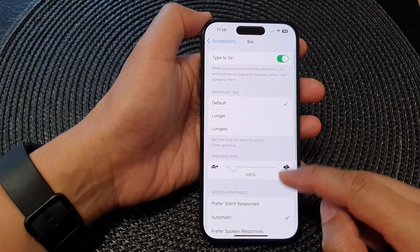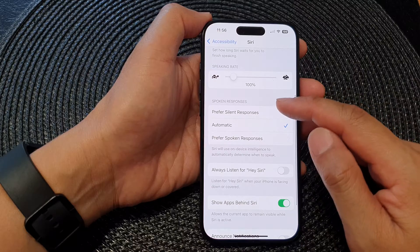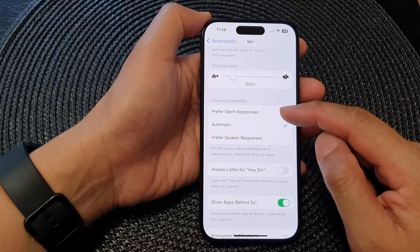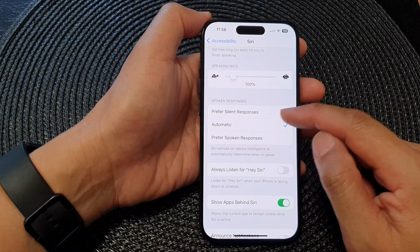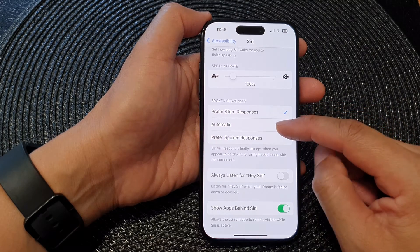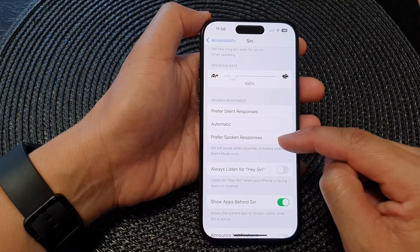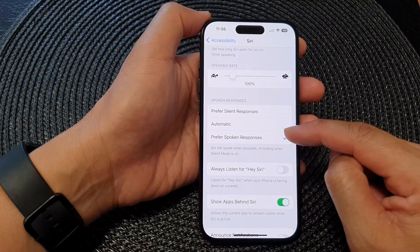In here, scroll down to the Spoken Responses section. From here you can select Prefer Silent Responses, Automatic, or Prefer Spoken Responses.